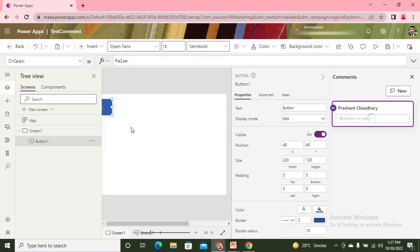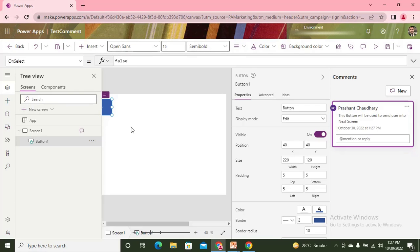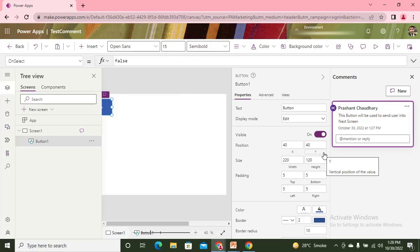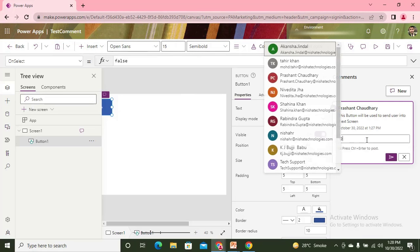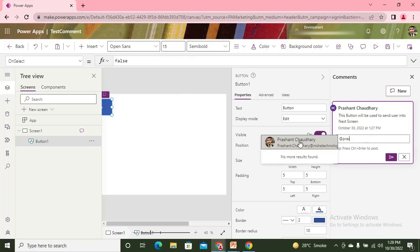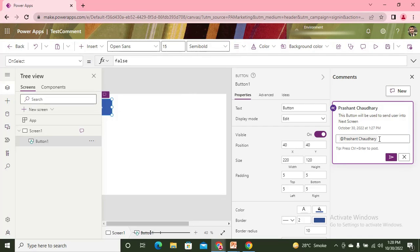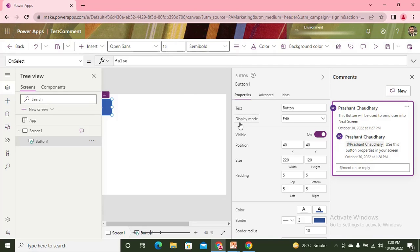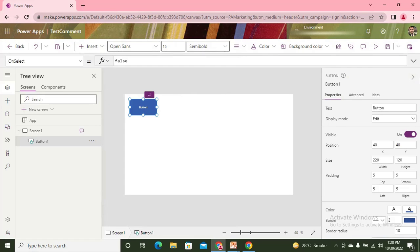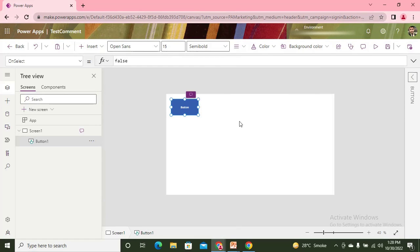We are saying that this button is used to send the user to the different screen. If any other person comes to this and sees this, they'll find that one comment is added for the particular control. If you want any type of notification to another user, you can mention that particular person. Let's say if I need to highlight myself, I can mention myself as well. Use this button properties in your screen.